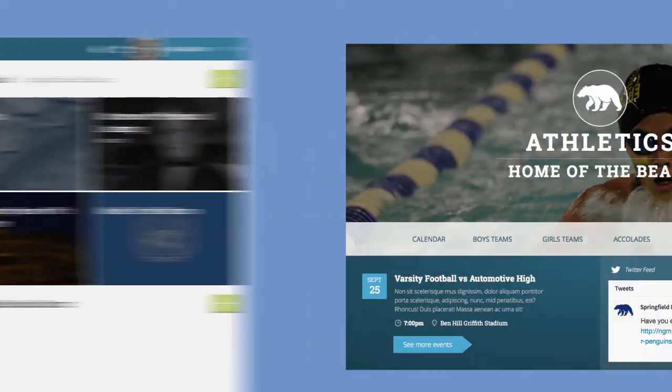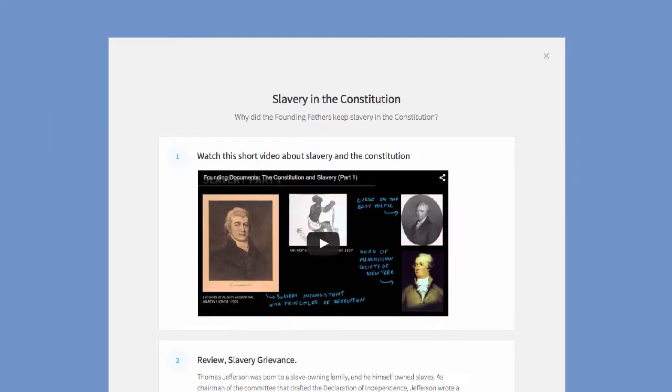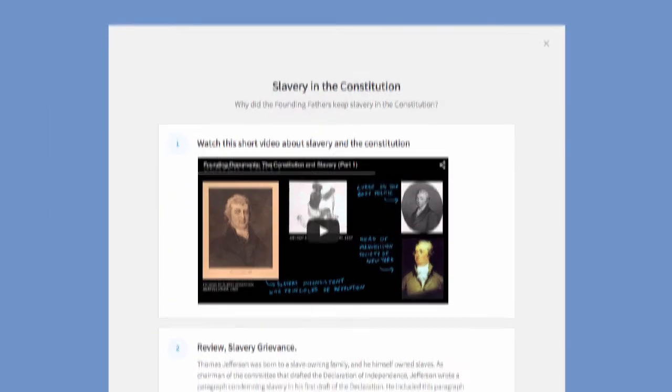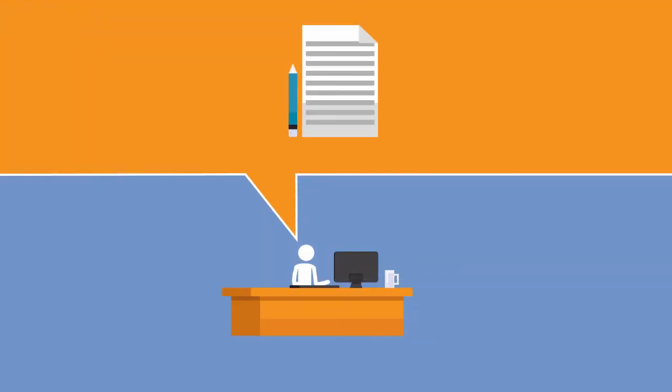School announcements, class content, team and club information, learning resources, it's all right here.